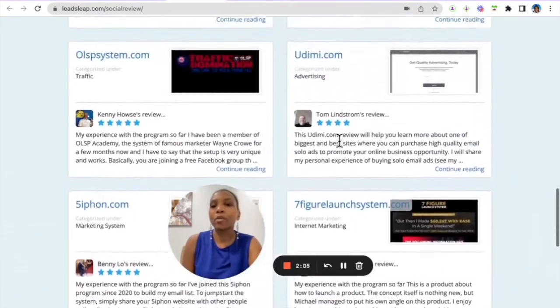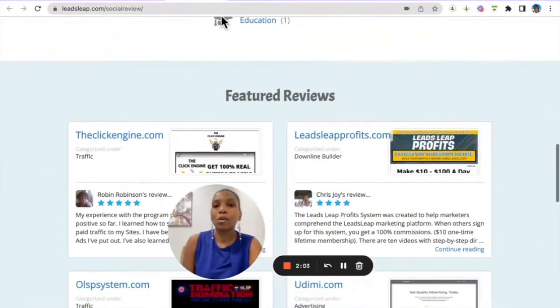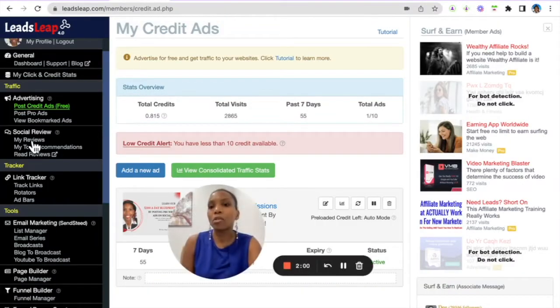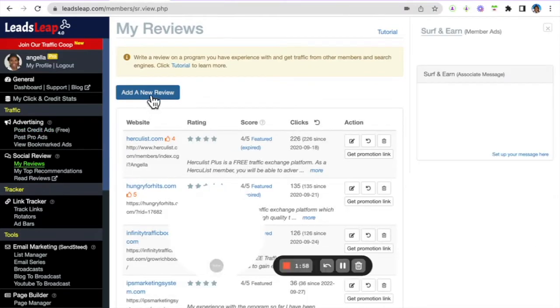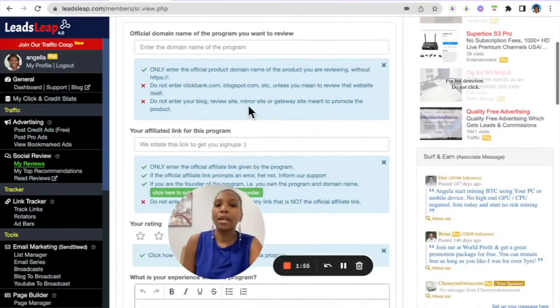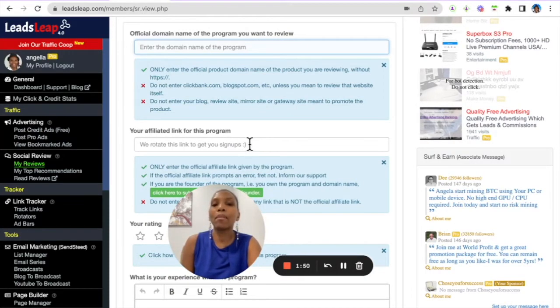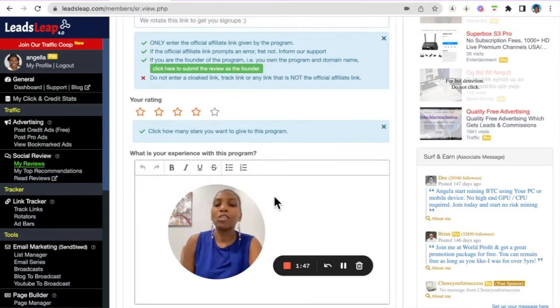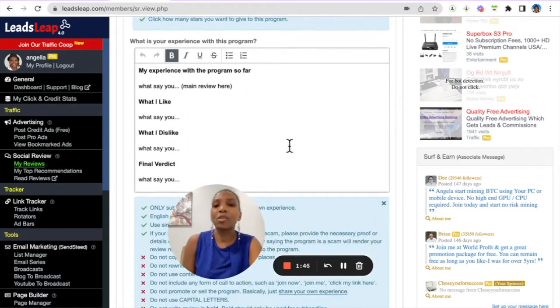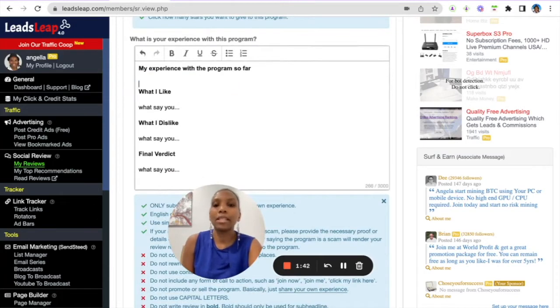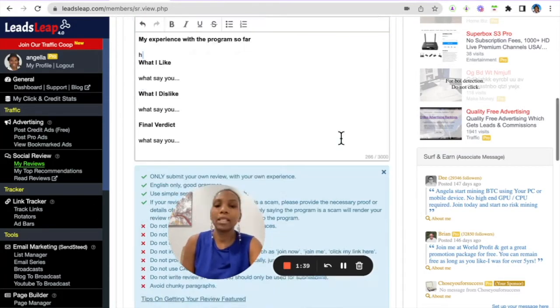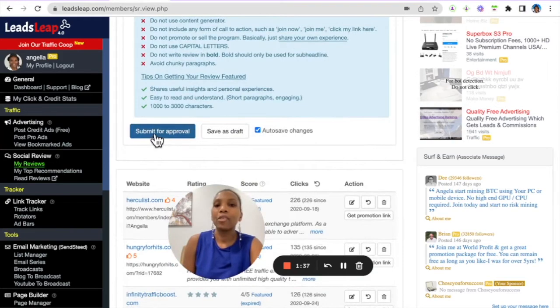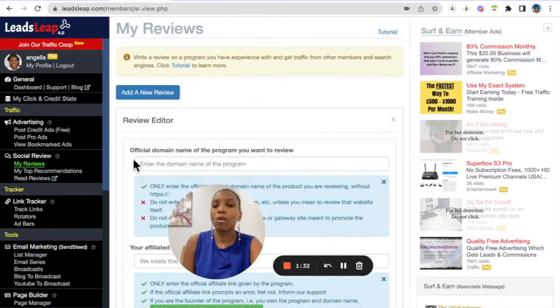To do that, go to My Reviews and once you click Add a Review here, you paste the main link for the program and your referral link, you rate it, and once you click in here it actually guides you and gives you a template. You just literally delete that and write whatever it is that you want to write. There's guidelines there and then you submit for approval. Very, very simple.